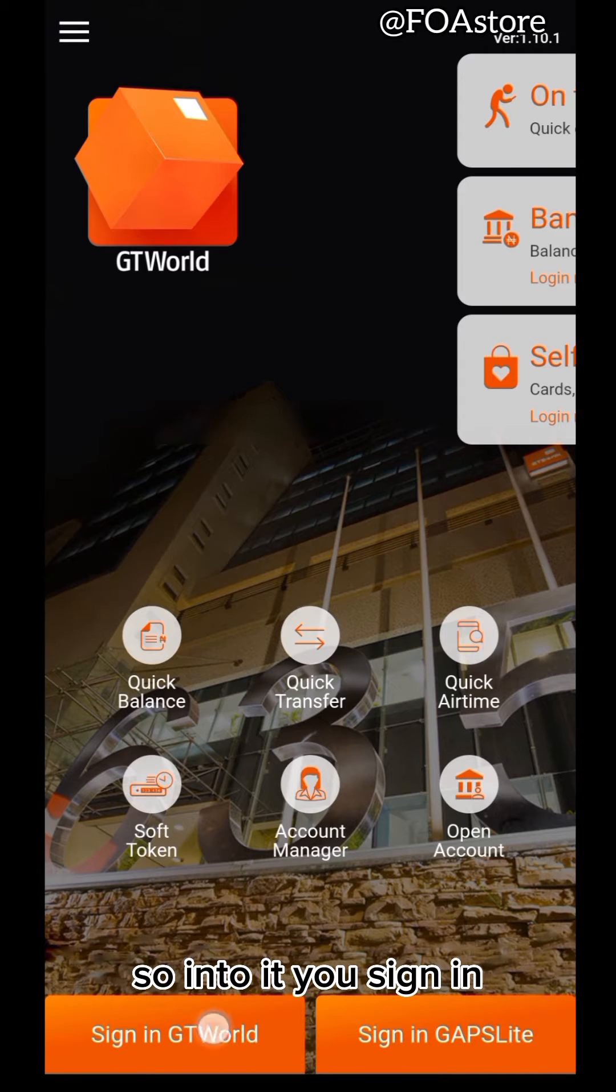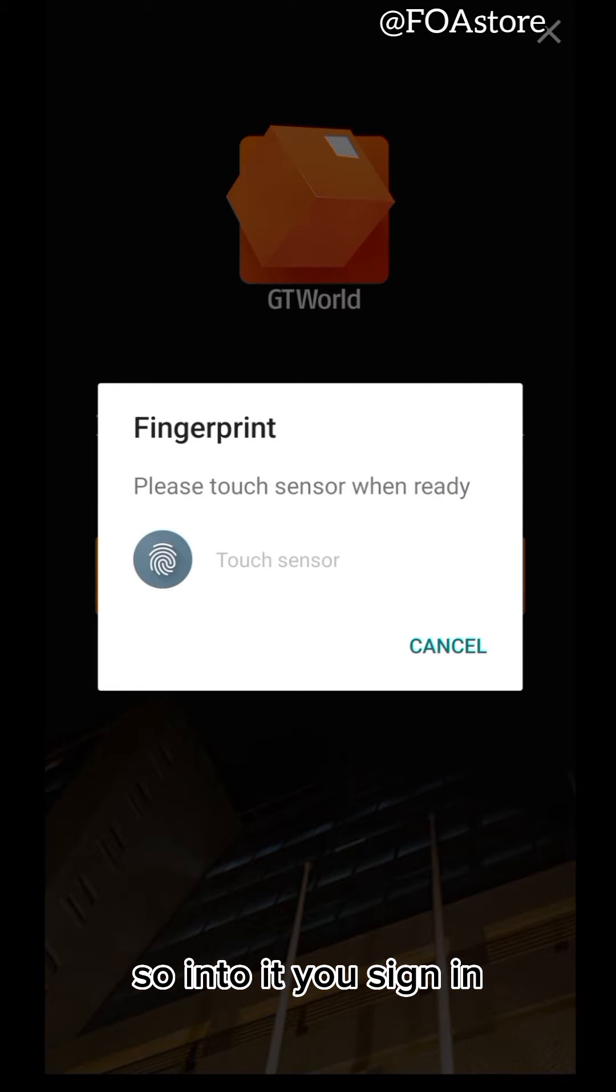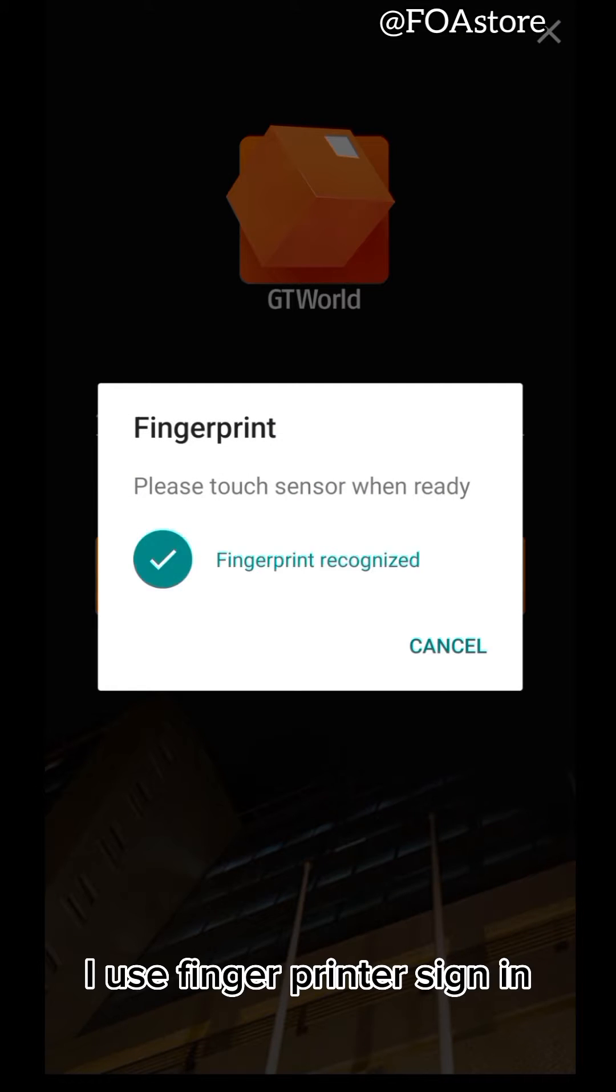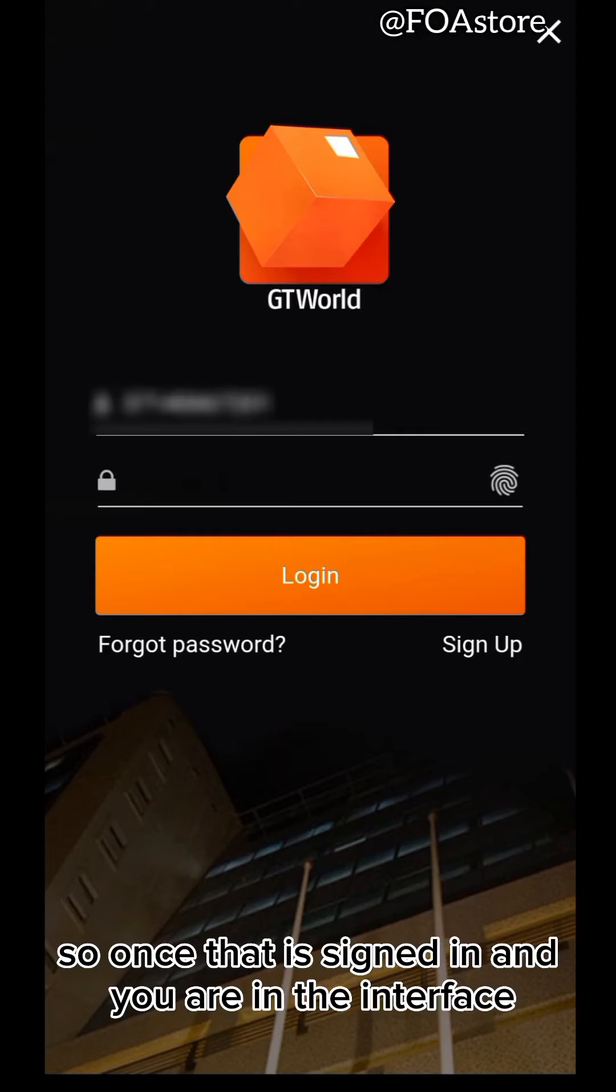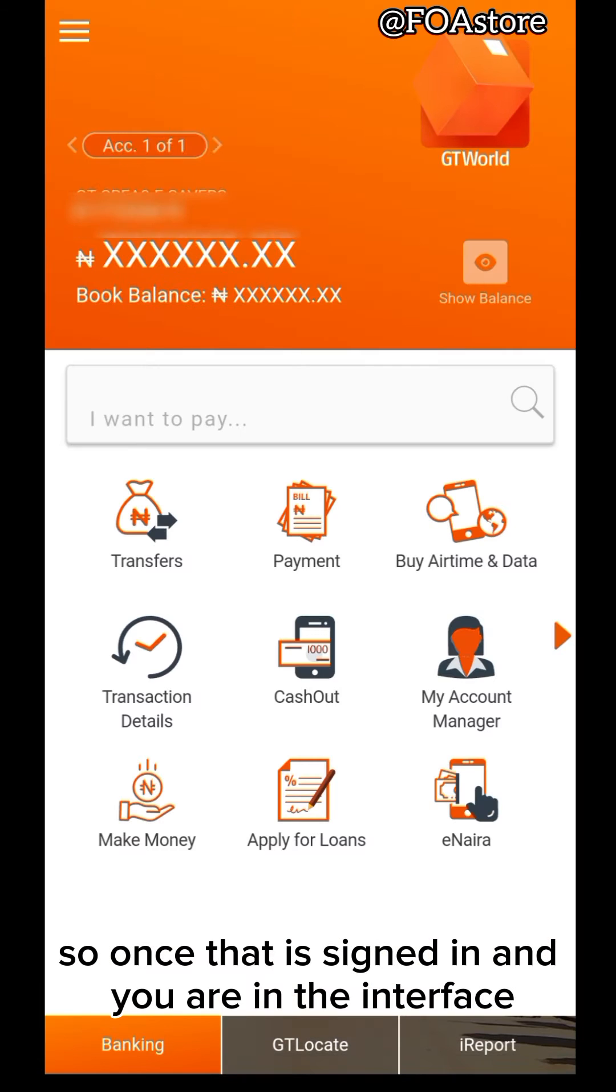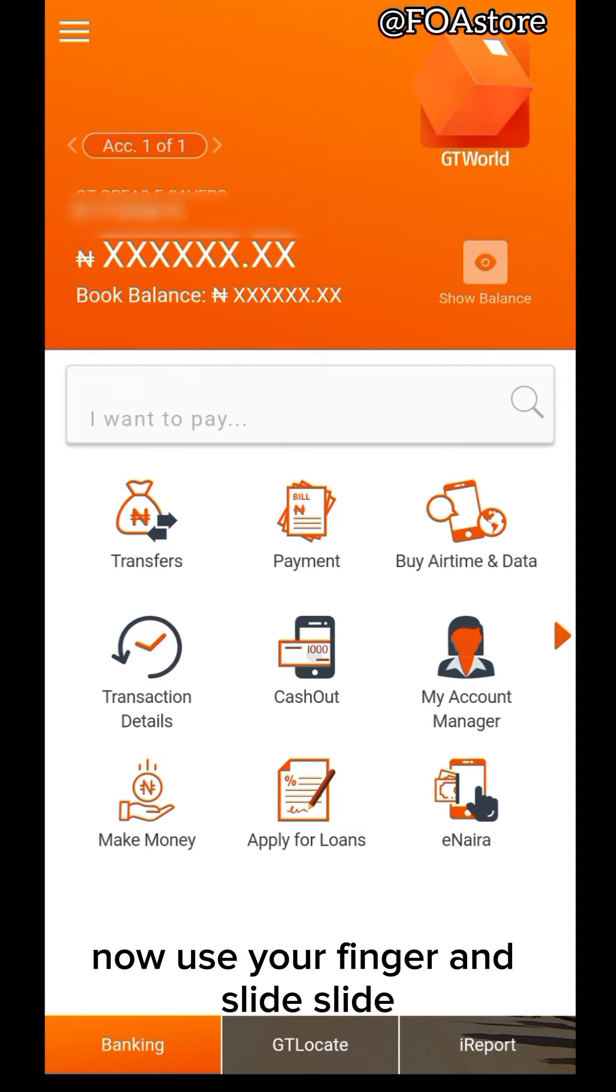You sign in. I use fingerprint to sign in. So once that is signed in and you are in the interface now,